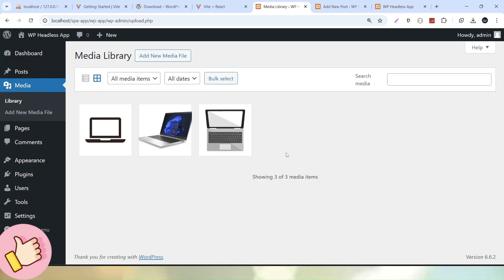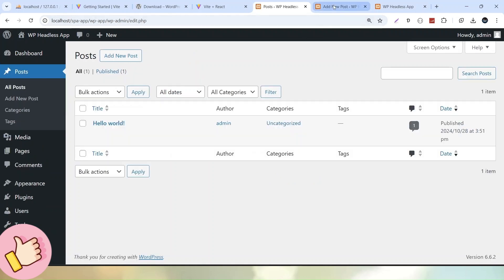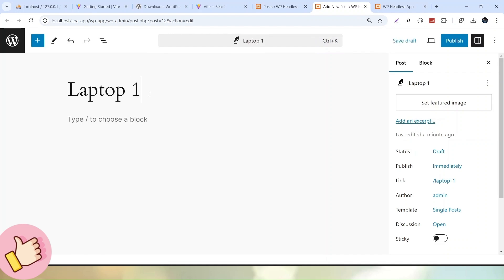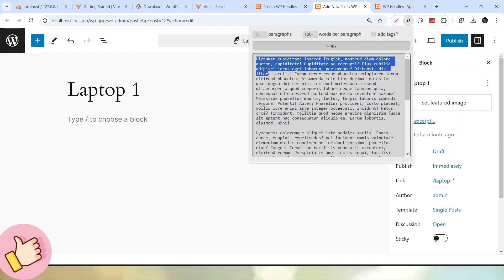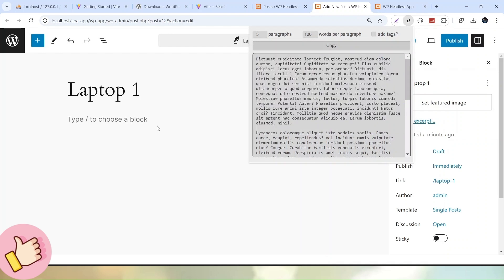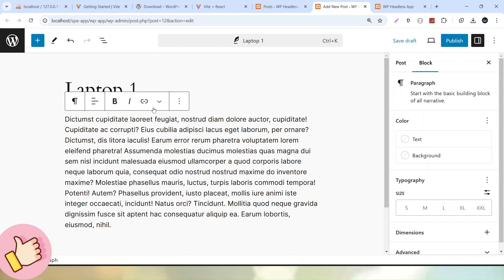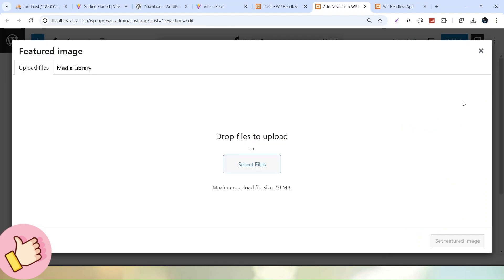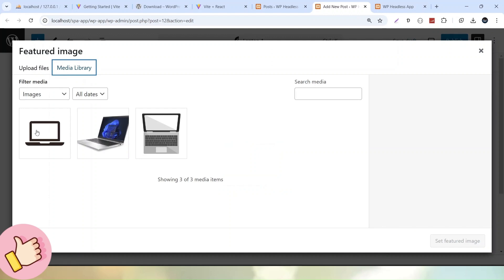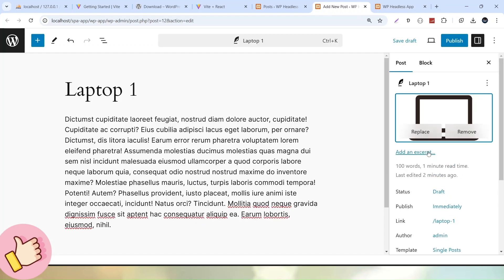Now let's create our first dummy post. I'll call it Laptop 1. I have a Chrome extension installed to generate dummy content, so I'll copy this content and paste it here. This is our title and content. Now for the Featured Image, I'll click this button and select an image from the Media Library. Let's select this one and click Set Featured Image.